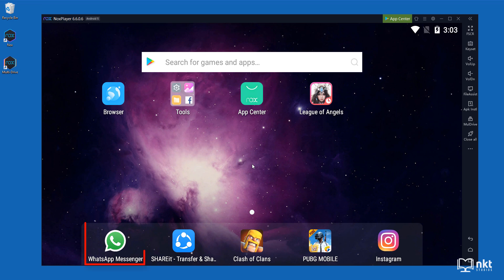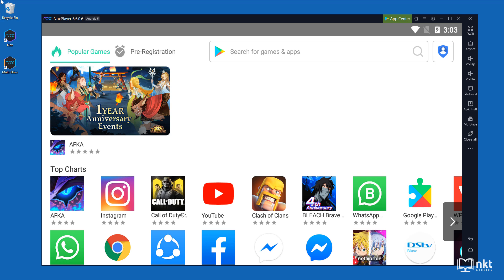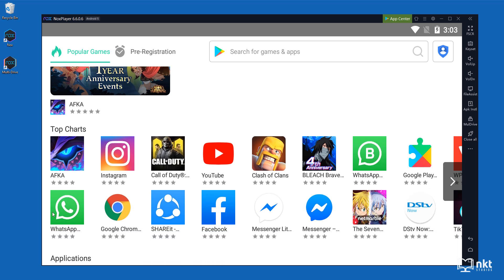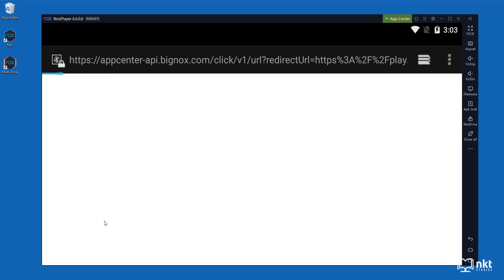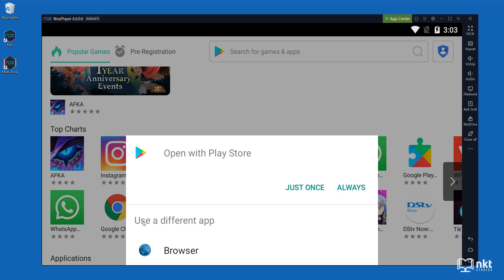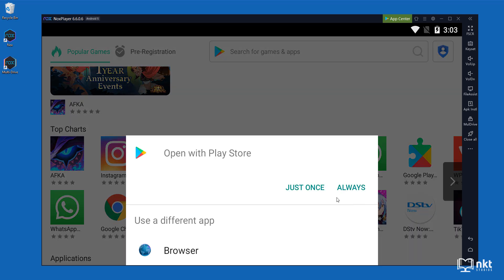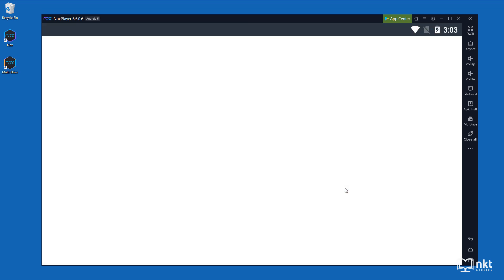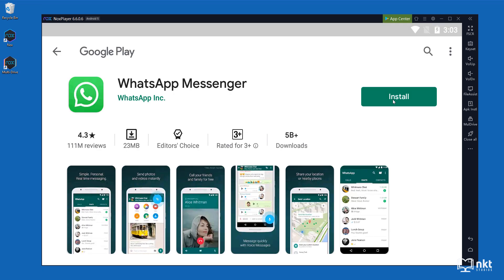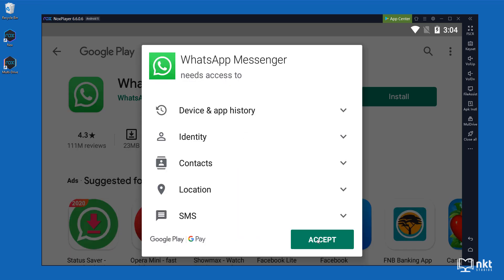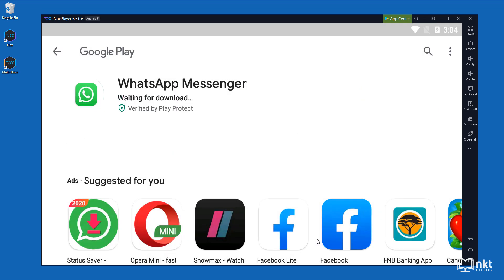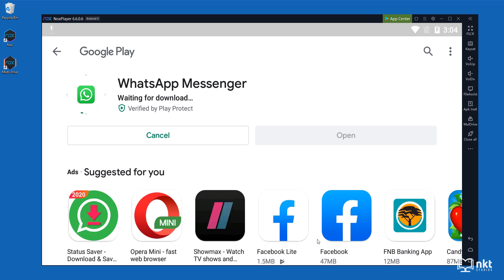So if you have it on your homepage like I do here, you can just double click it and start the installation. Otherwise, go to the NOX App Center and then search for WhatsApp. As you can see, I already see it here. So just select it and then open with Play Store always and then click on install. Accept all the permissions and then it will start the installation.